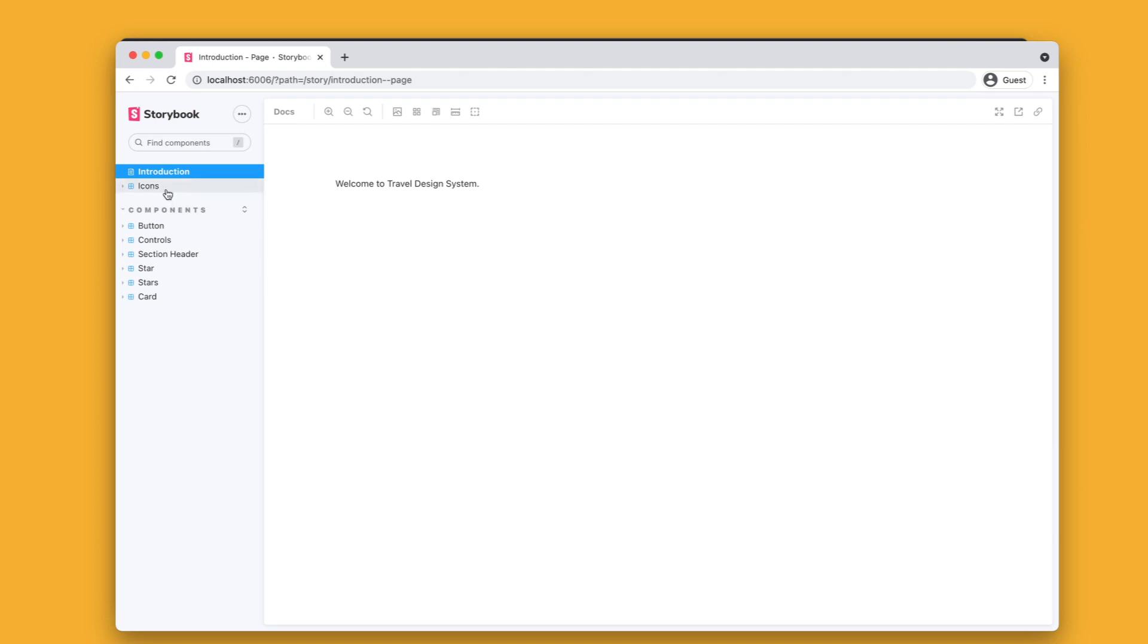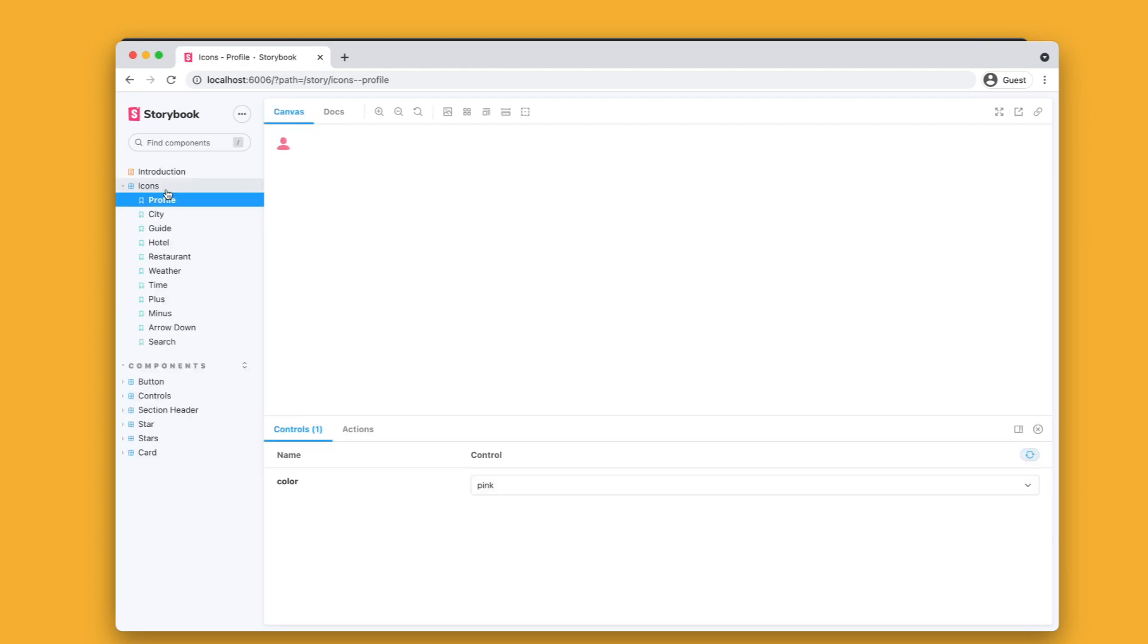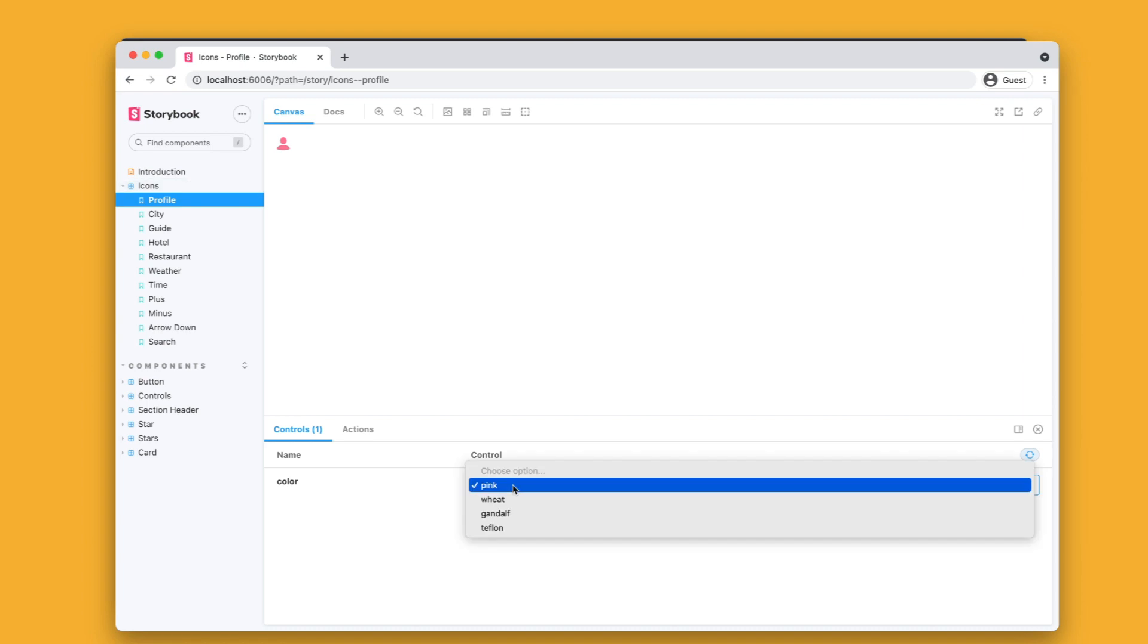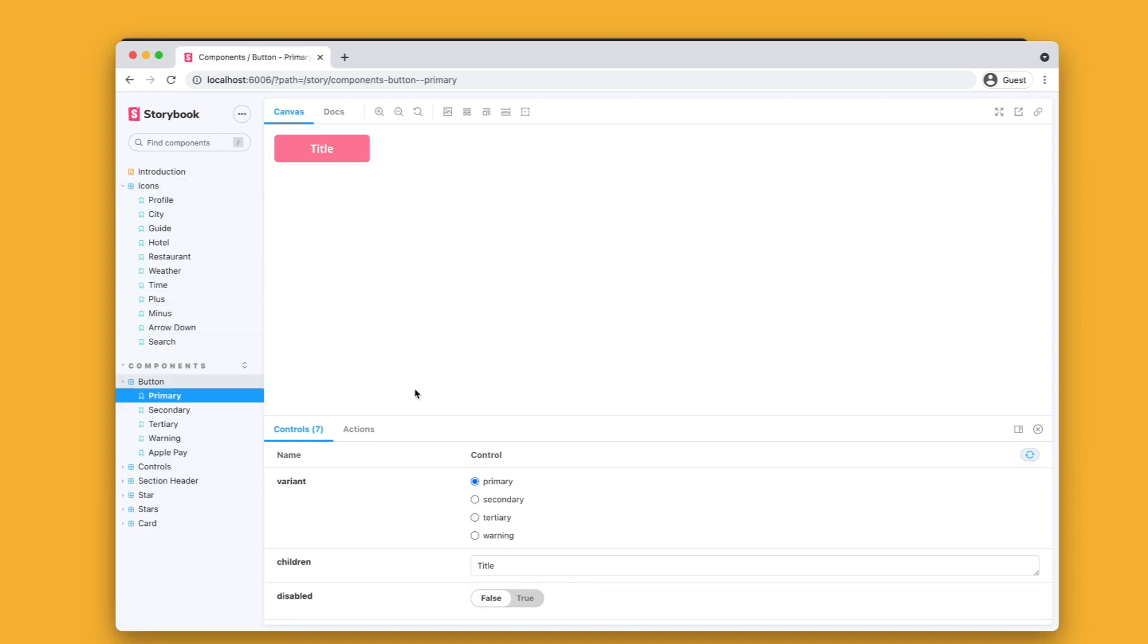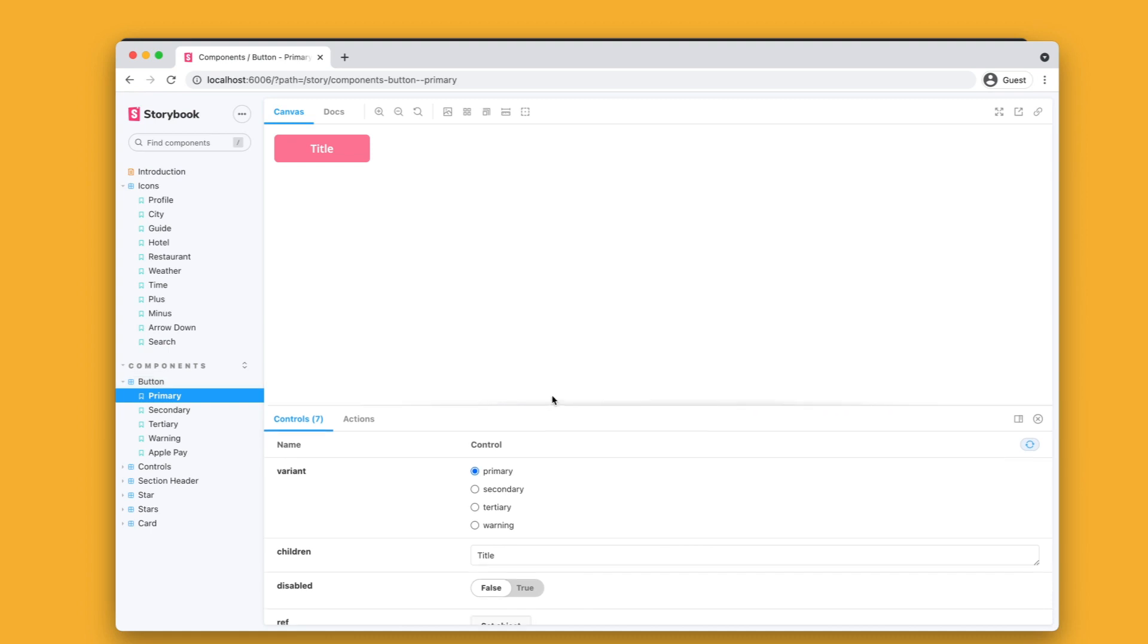If you're not super familiar with Storybook, here you can begin to glimpse how useful it can be, showing off your color options as well as down here the true to false states as well.